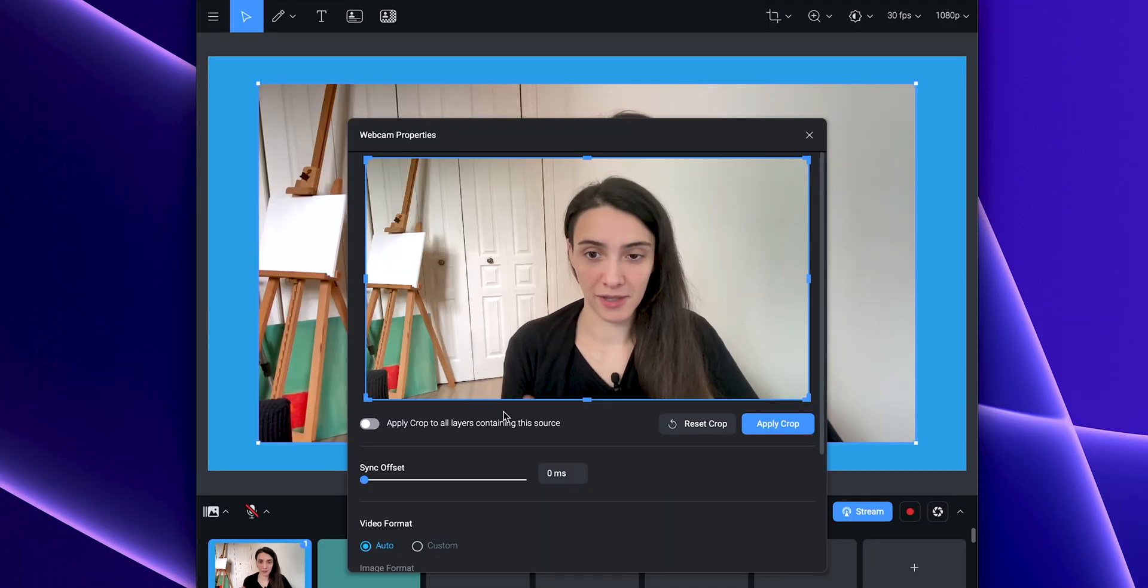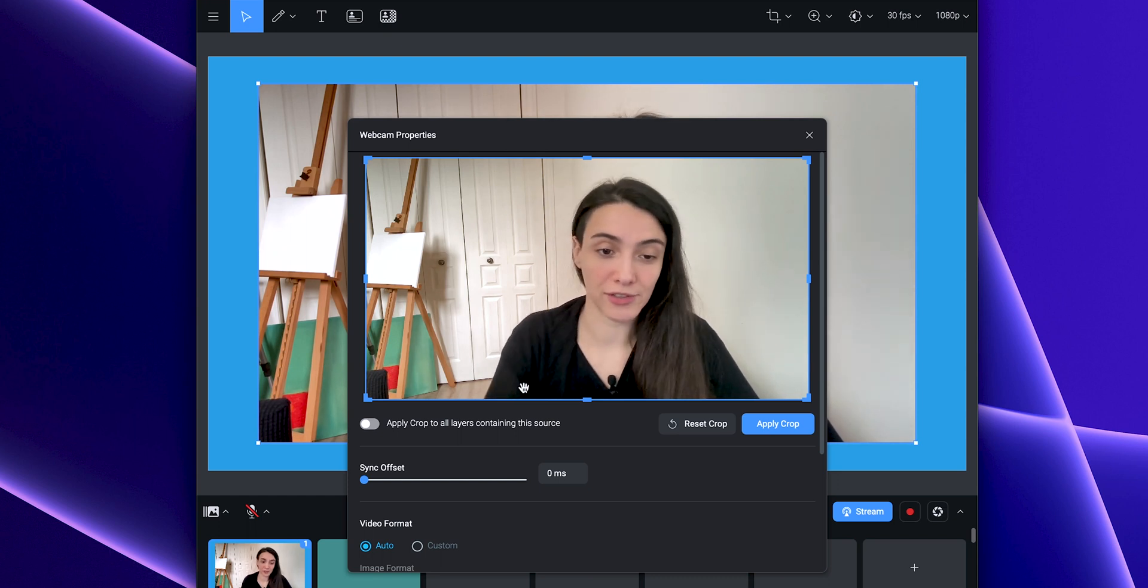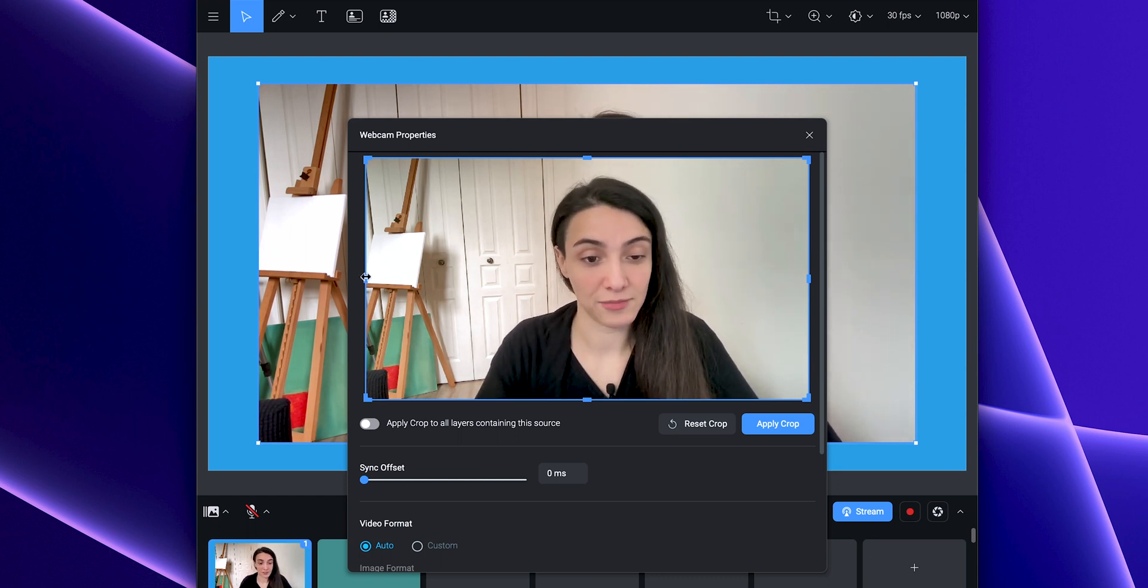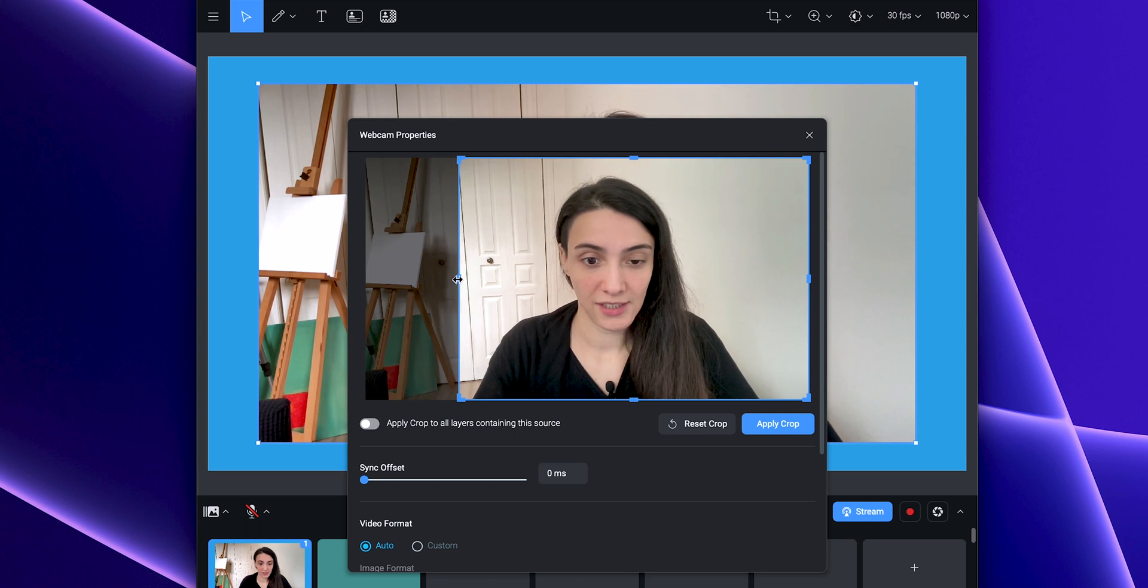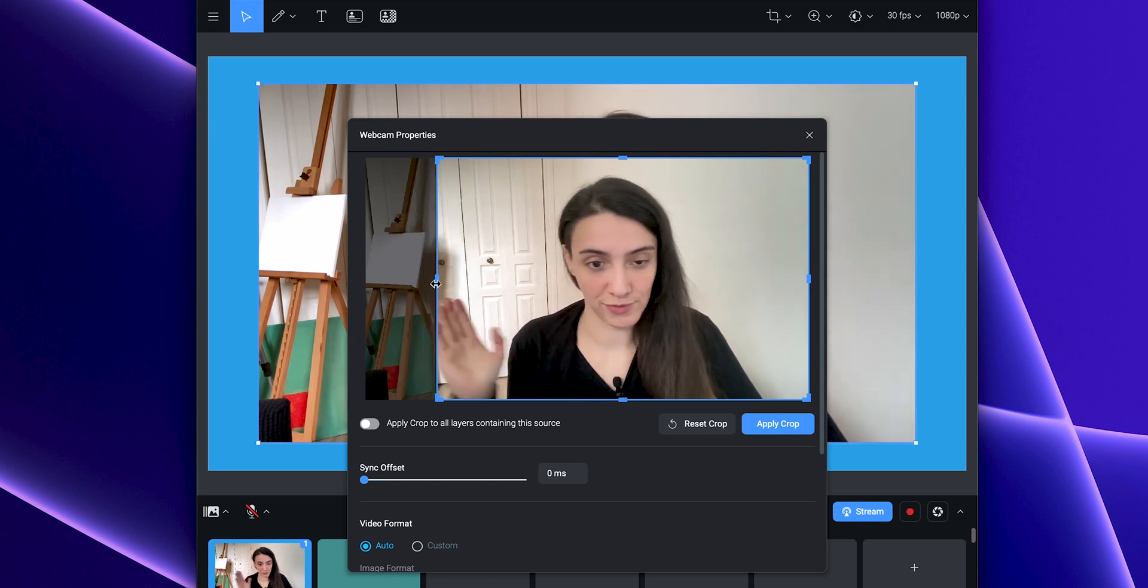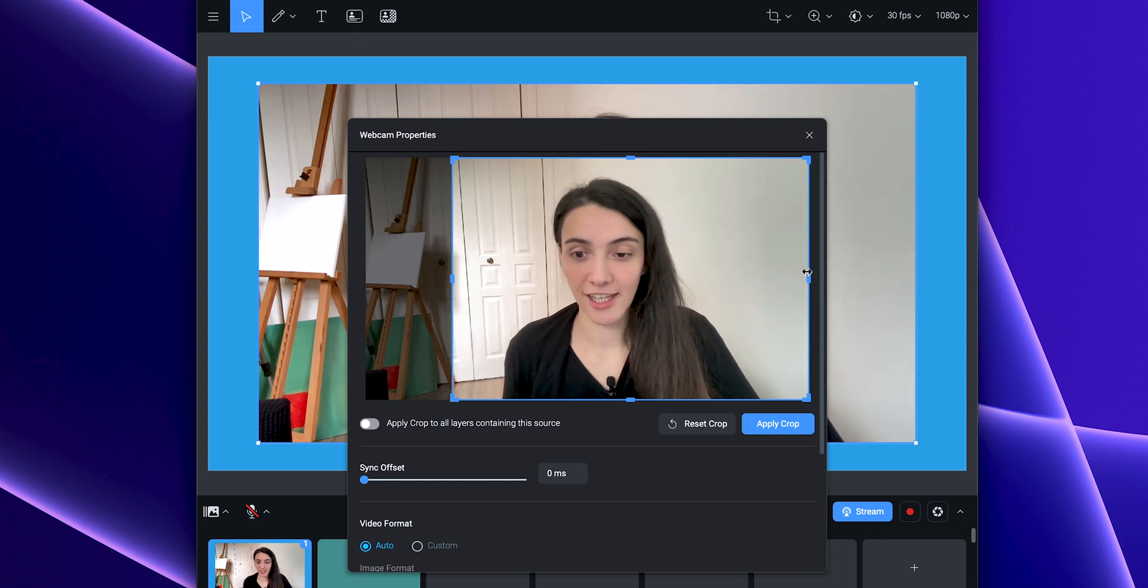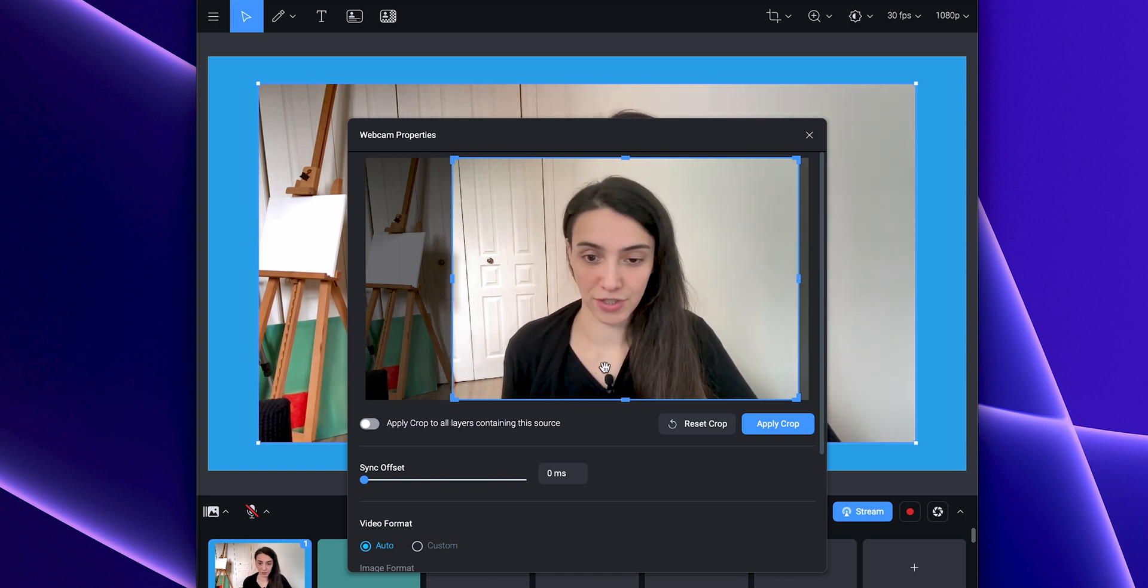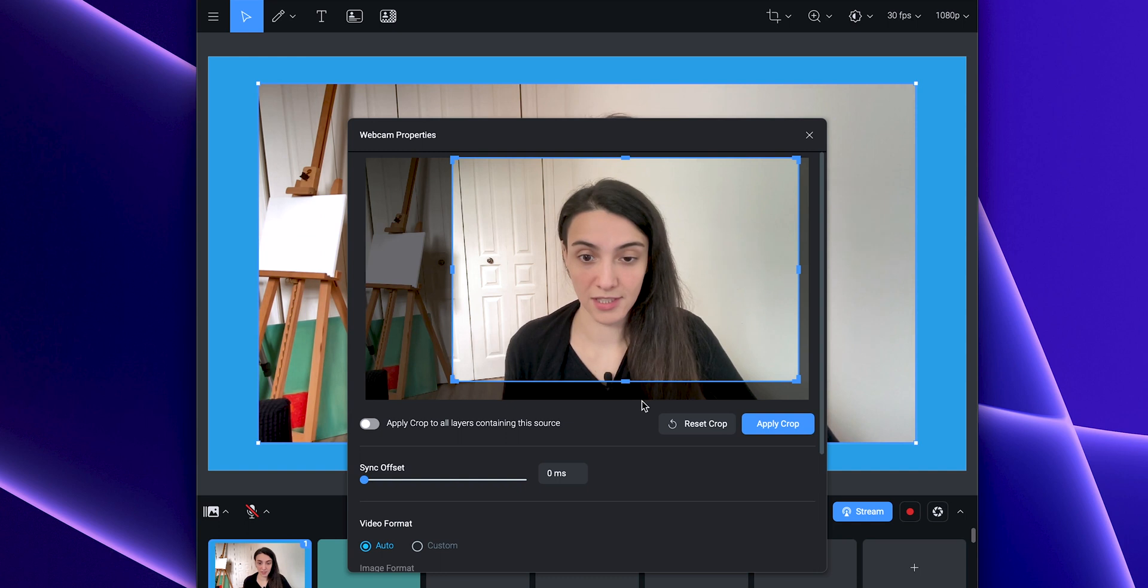Alright, so I have my webcam layer selected and clicked on the crop tool. Now I have this panel here where I can simply drag and define the area that I want. I want to remove the messy part and adjust it like this.